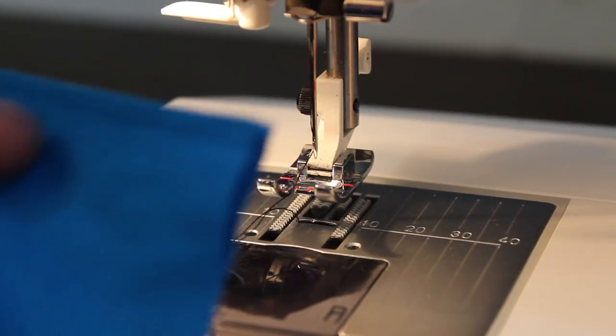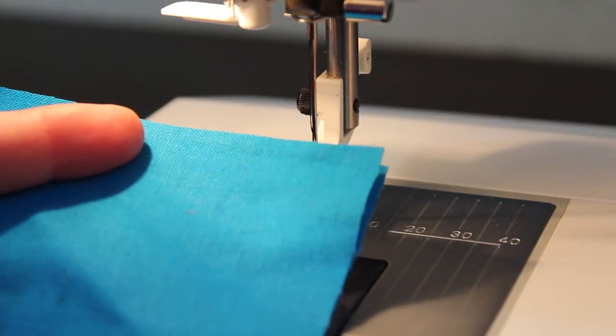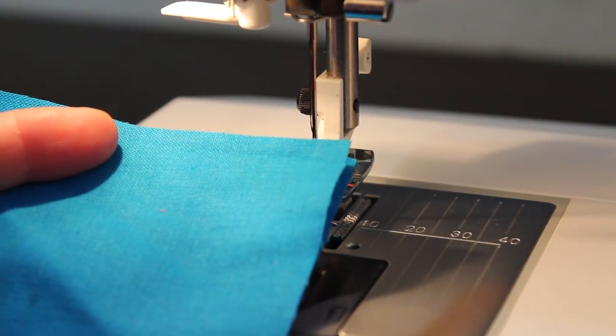Hi, it's Margaret from Let's Learn to Sew and in today's video we're going to talk about back stitching.